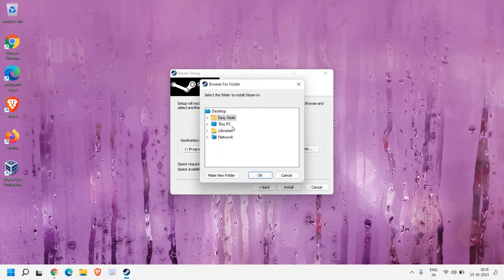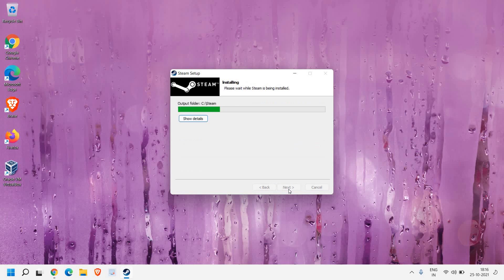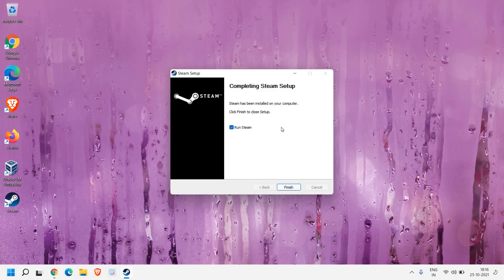The total space required is 445 MB, and from the destination folder if we click on Browse, we can change the location to install. Once you are satisfied with the location, click OK. I'll click on Install and it will take hardly 30 seconds to install.